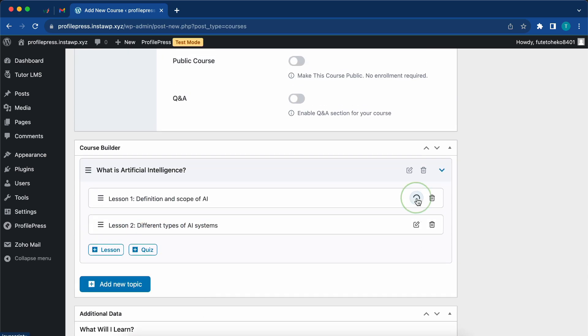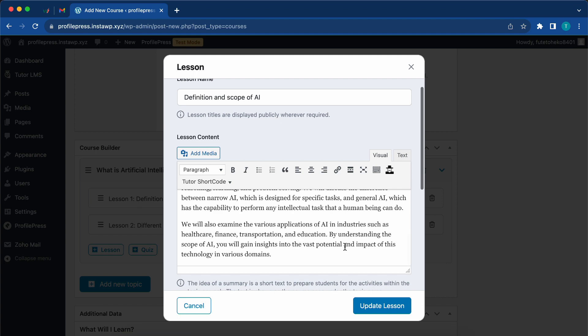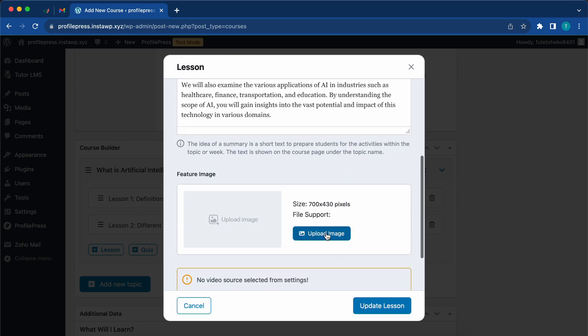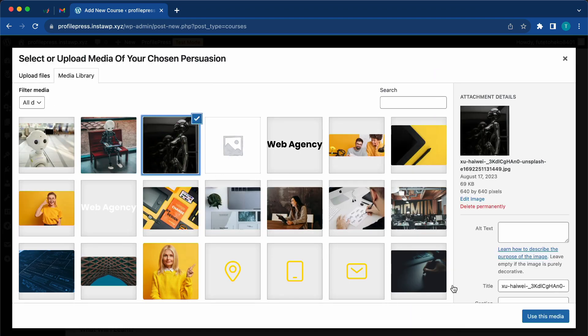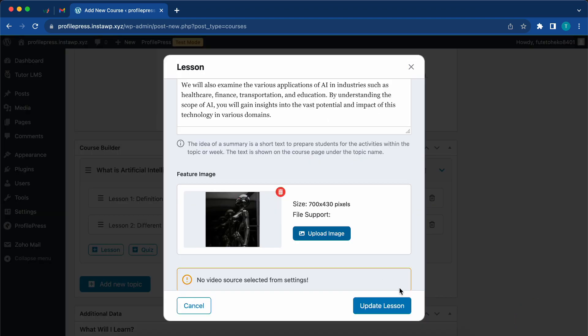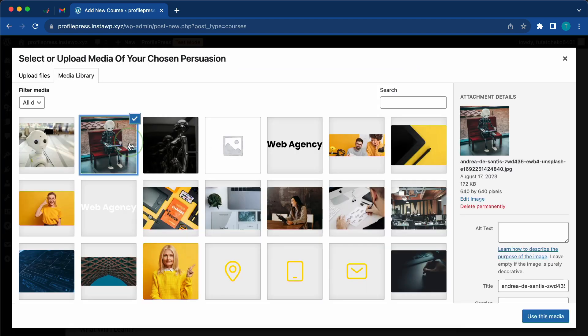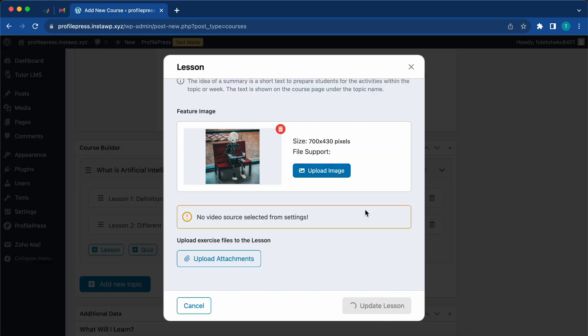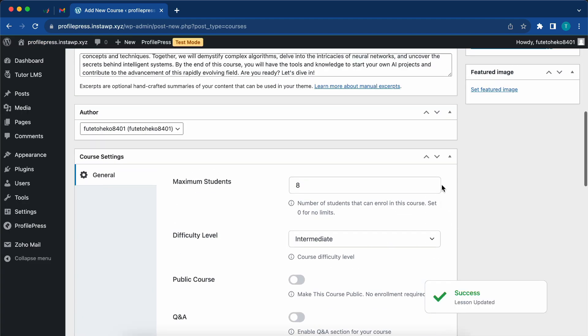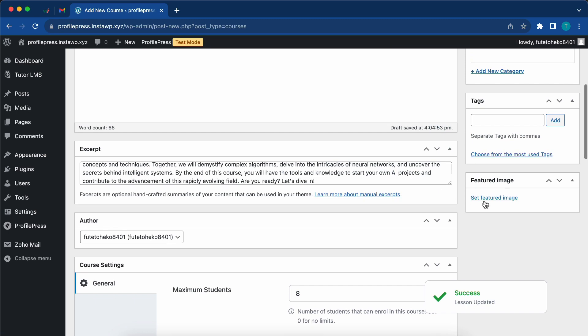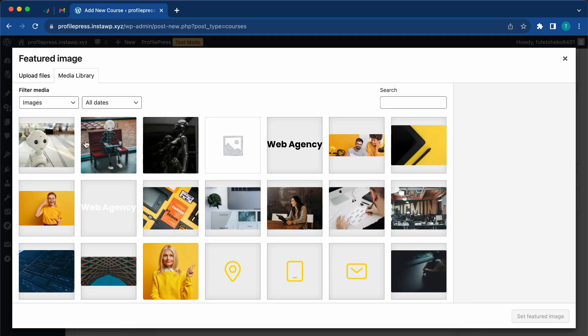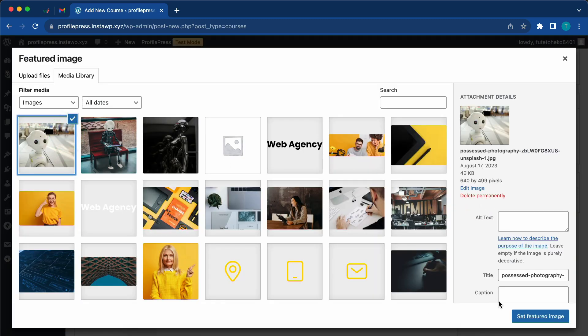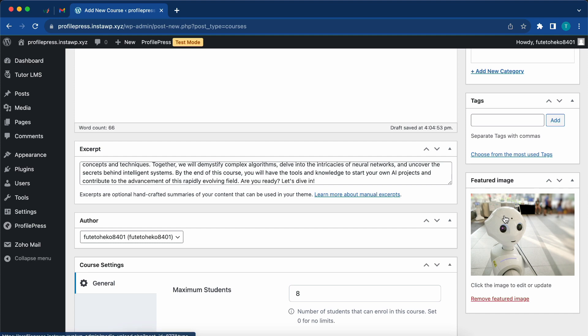One thing you can also do is add a featured image to your lessons. I'll click on upload image and choose one from my media library. Let's do this for the other lesson as well. Now what we need to do is set a featured image for the entire course.